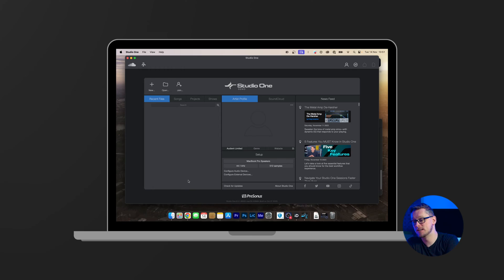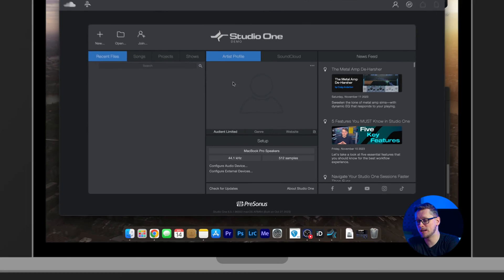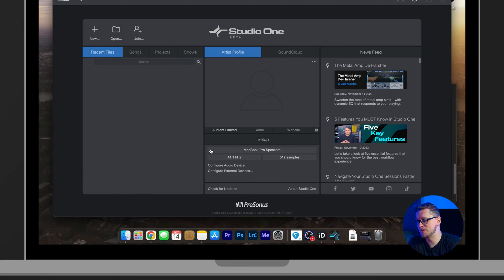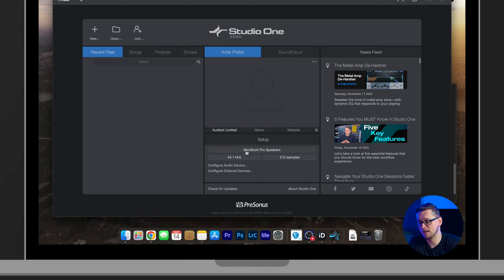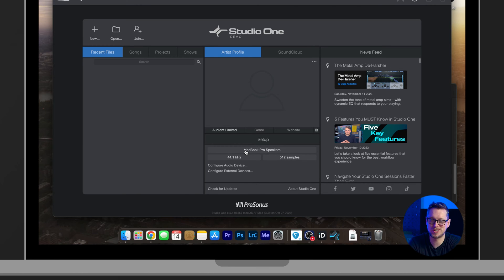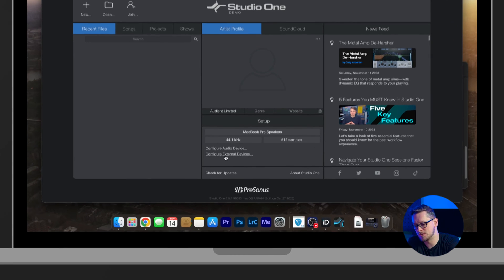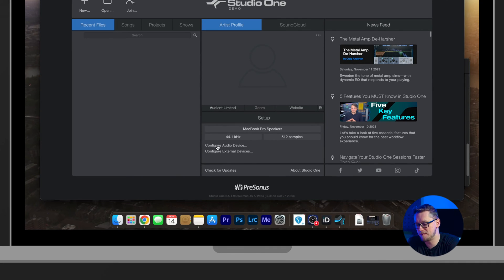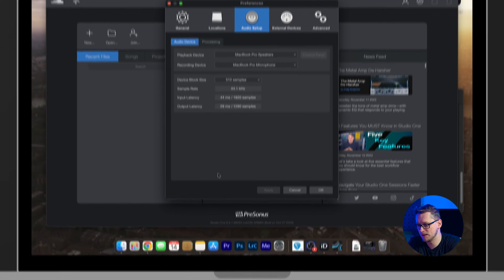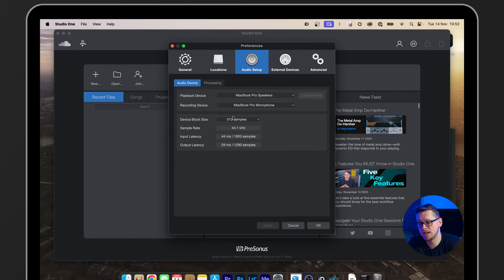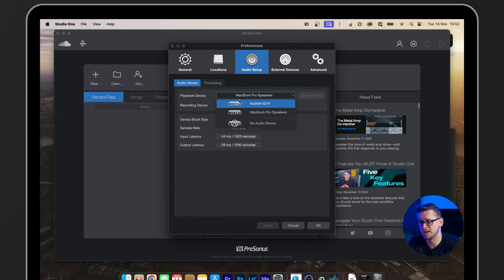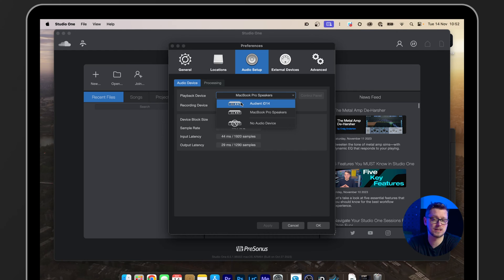The first thing we need to do before we dive into a project is we need to set up our audio device and handily in the middle of the screen here at the bottom is setup. And of course, it's currently set to MacBook Pro speakers, which is not what we want to use. We want to click Configure Audio Device here and change the playback and recording device to both be our Audient ID interface.